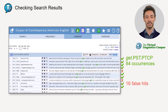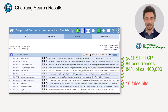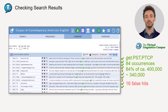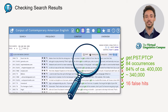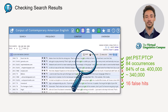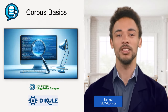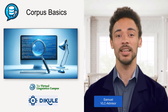However, there are 16 false hits, so there is an error rate of 16%. This means that of the 400,000 original hits, about 340,000 correctly display 'got' as the past participle form. So as you can see, it is always advisable to not only look at the numbers but to keep a critical eye on the corpus outcome as well, and check the context in which the results appear. So much for checking search results — see you again soon.